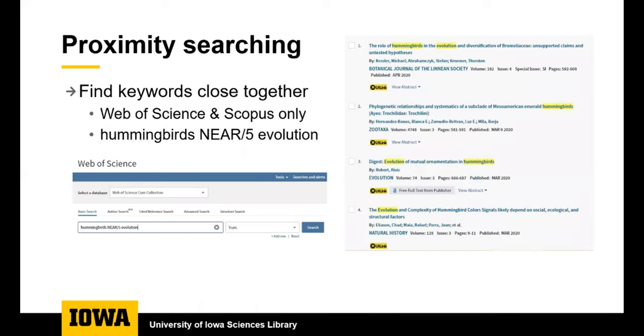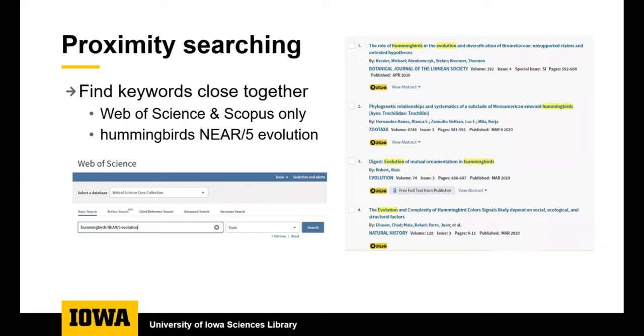Web of Science is another helpful database for finding scholarly articles. This screenshot shows how you can do proximity searching. Proximity searching is only something you can do in Scopus and Web of Science. If you have trouble finding articles on your topic that discuss your keywords as they relate to one another, then you can do proximity searching. This will find your keywords within a certain number of words of one another. In this example, we are finding the keyword hummingbirds within five words of the term evolution. Using proximity searching will narrow down your result list and can be helpful if you have difficulty finding relevant articles with simple searches.